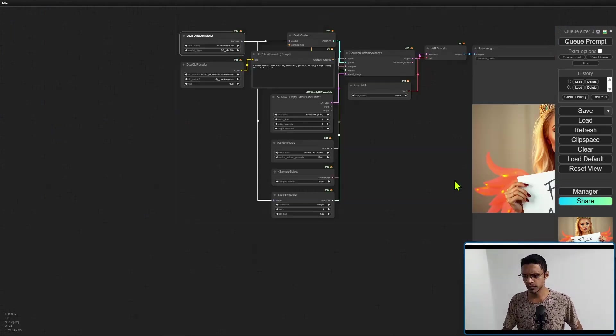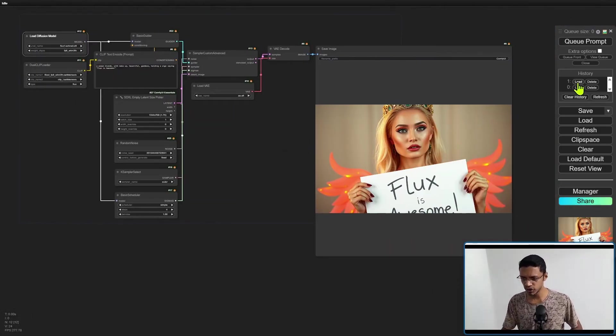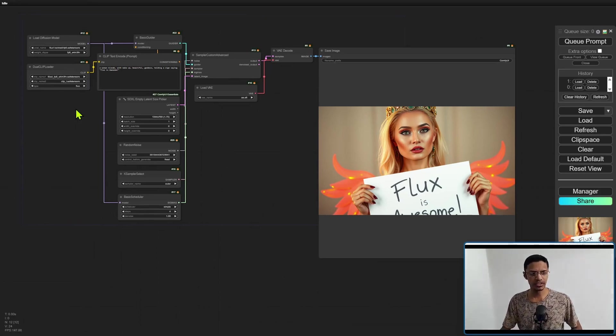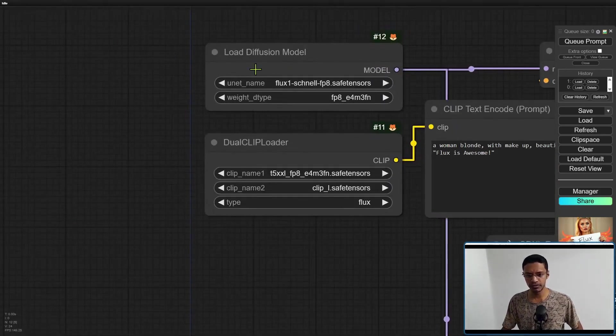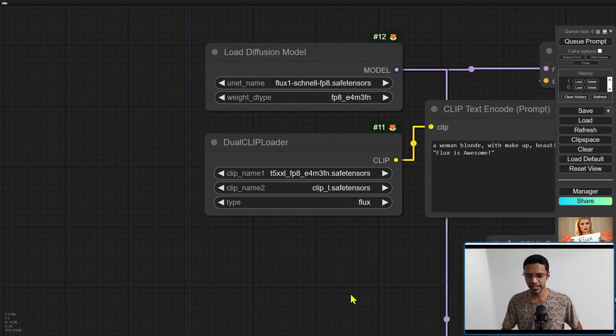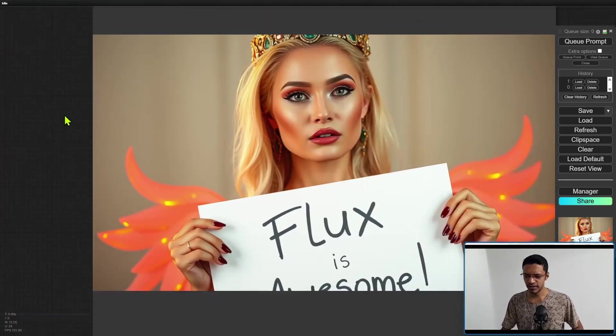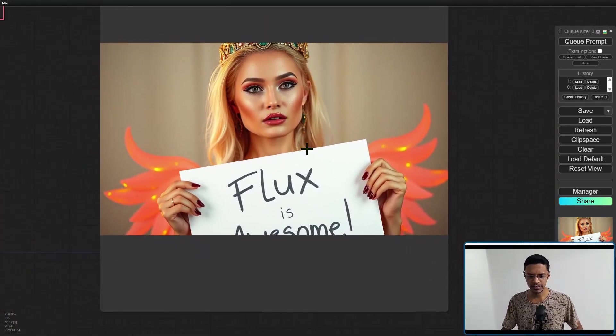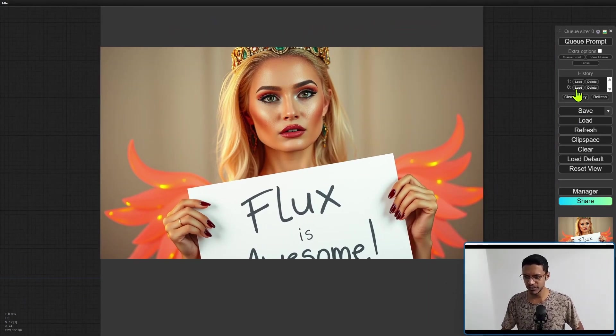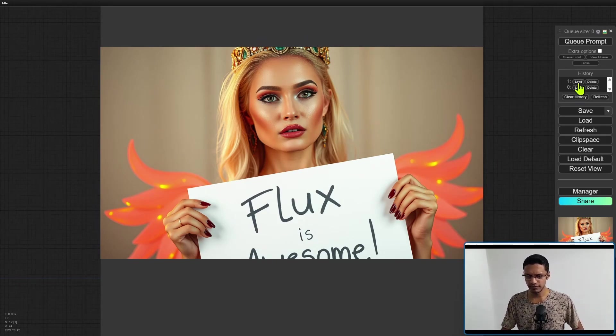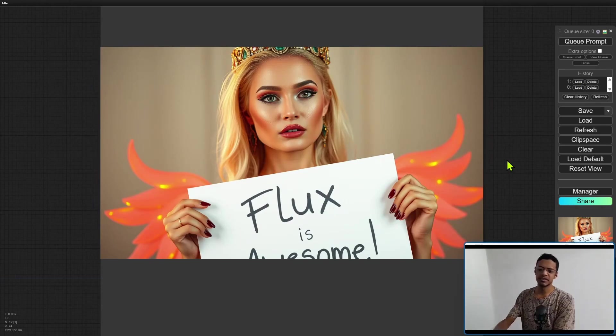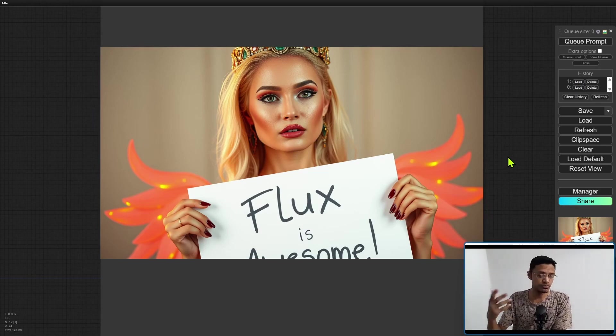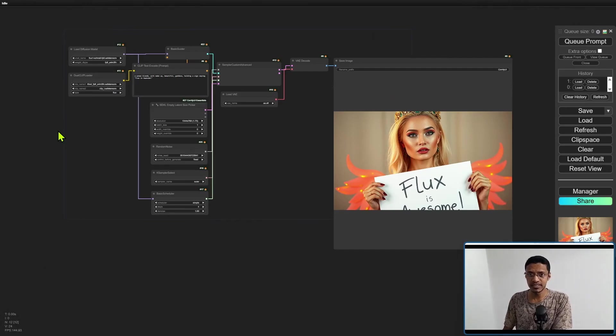I have another version that I've done here. If we go into the load diffusion model here, you can see that I am using the FP8. Everything is the same - same seed. I would say it's the exact same image if I switch between number zero and one here. This is zero, the original one. This is number one. I don't really see much of a difference, to be honest.